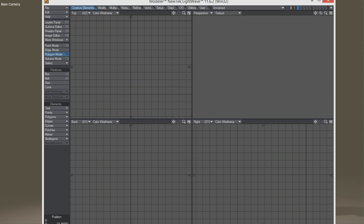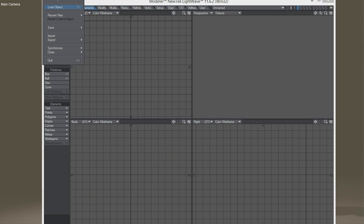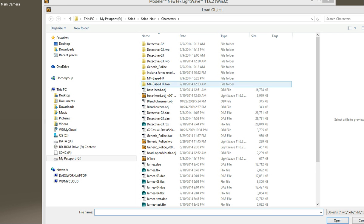Now I'm going to go back to LightWave Modeler. Again, 11.6.2, this is 32-bit. I'm just going to go to Load Object.